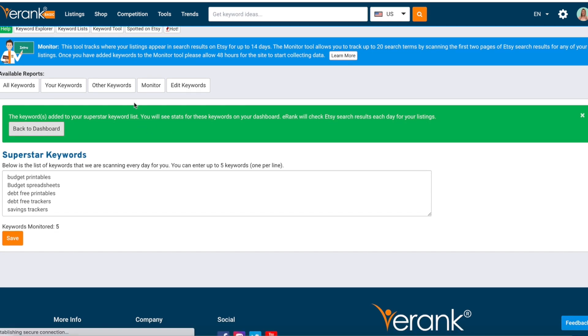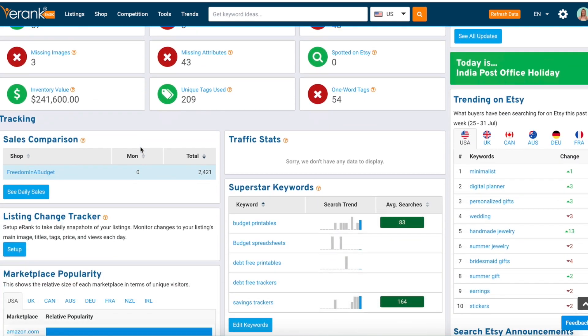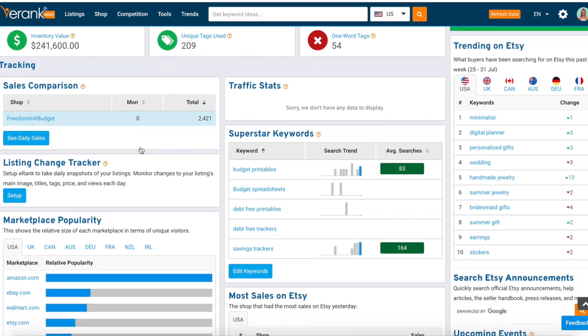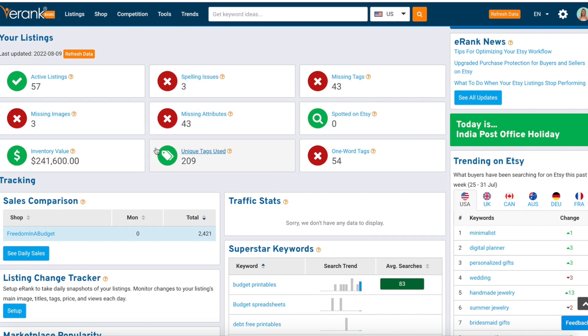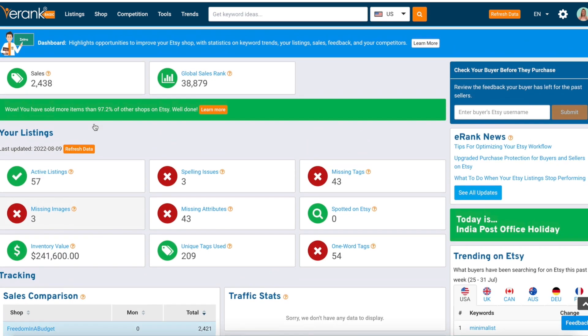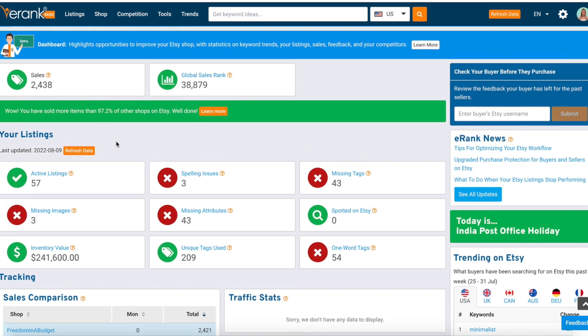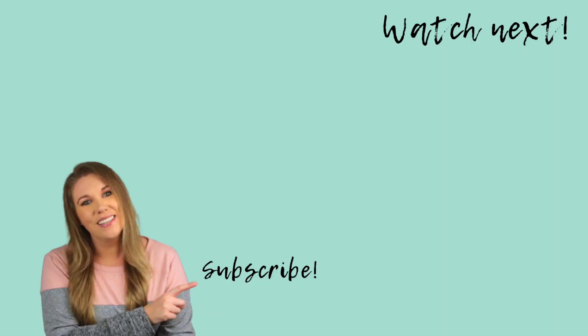We're going to go back to the dashboard — and this is the dashboard. Check out the next video where we are going to tackle some of these red issues and see what we can do to get some more sales.